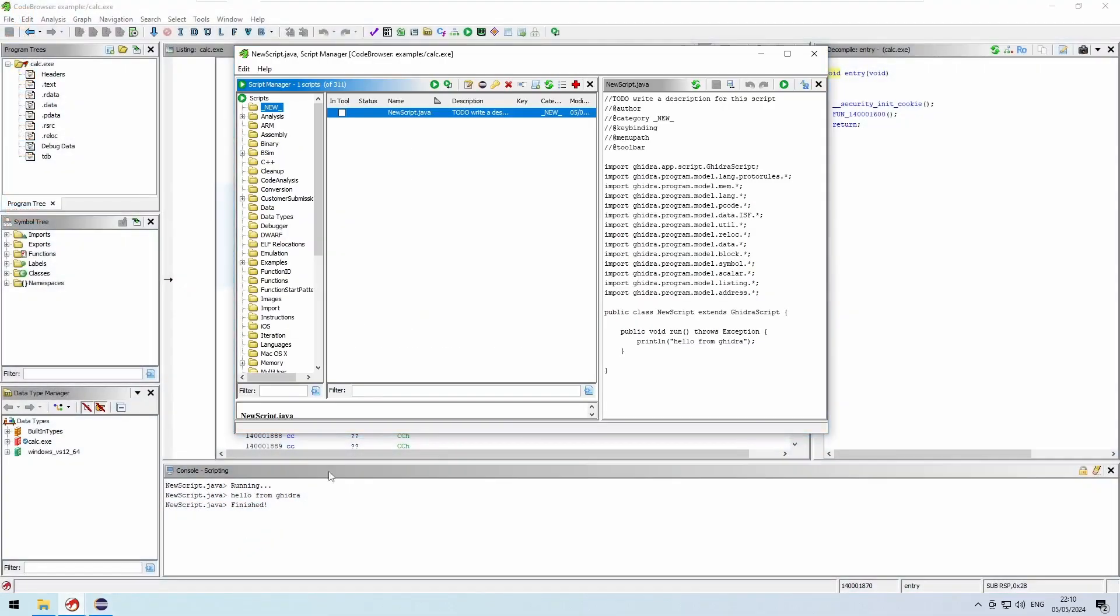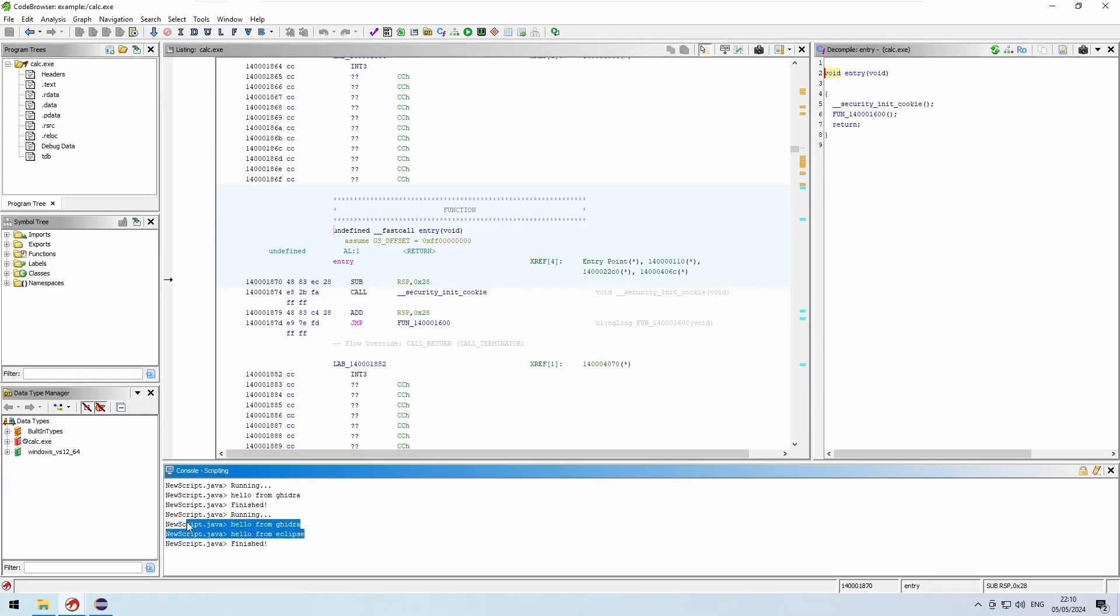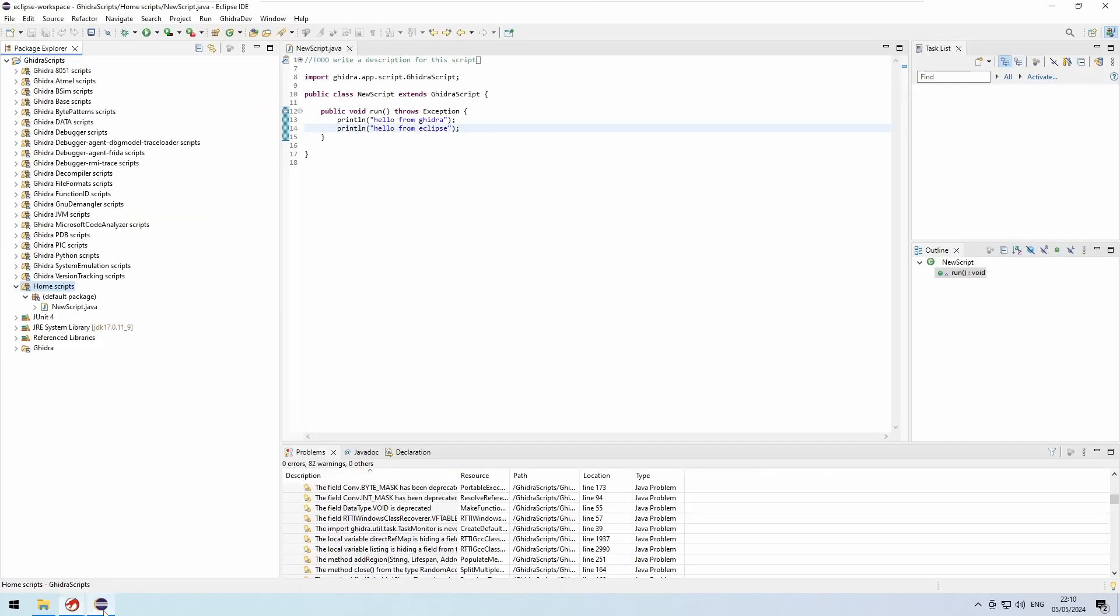If you so desire, you still can organize at least your utility classes in packages. I myself use Eclipse just for the IDE features like formatting and auto-completion, and launching the scripts is done via the script manager in Ghidra.